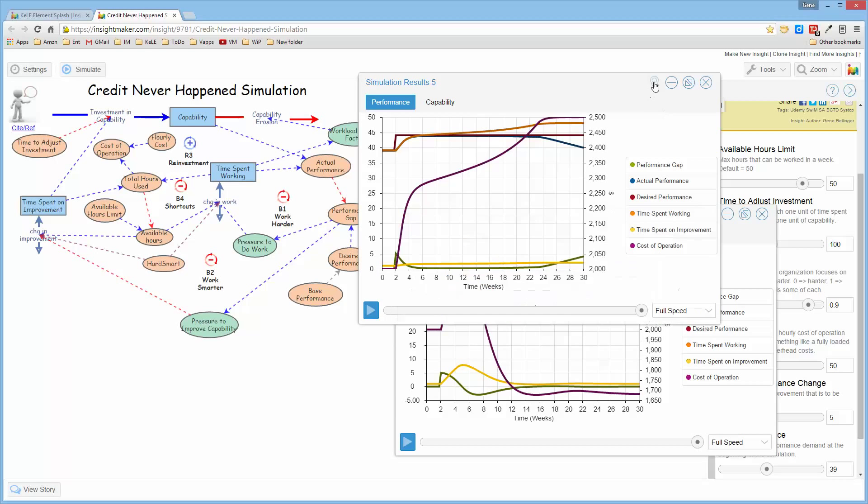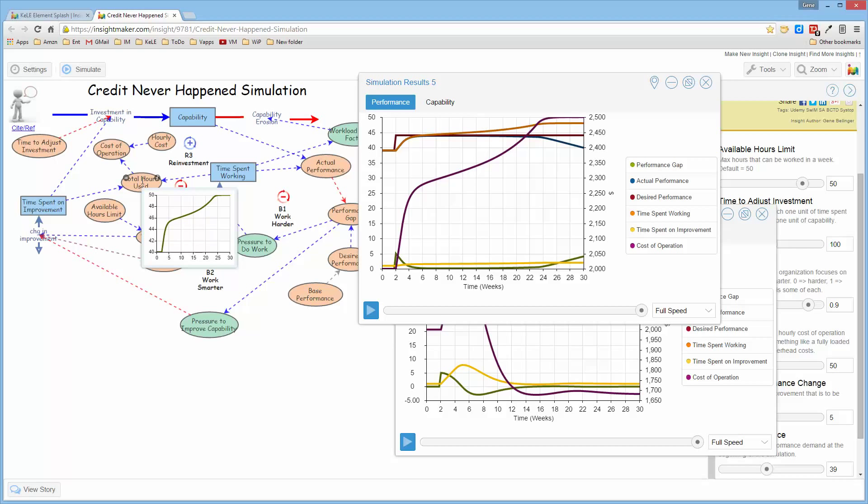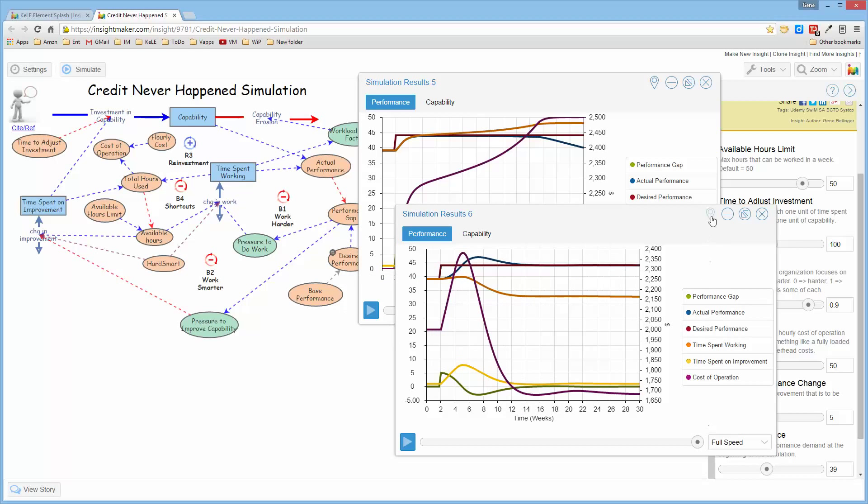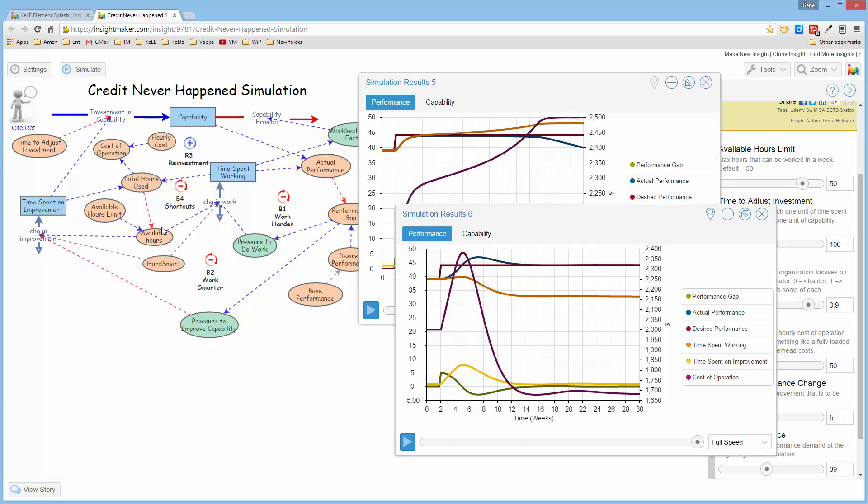And I can switch back and forth readily to look at, okay, this is the total hours used for this result, and this is the total hours used for this result. So I can compare them quite readily.